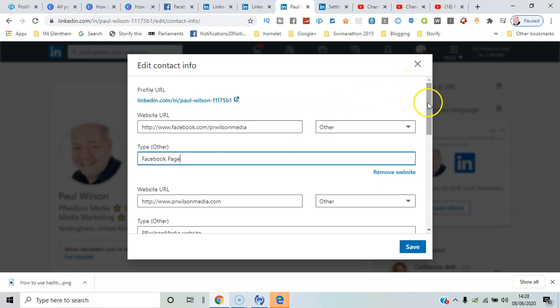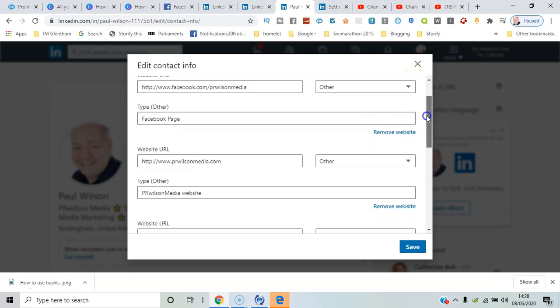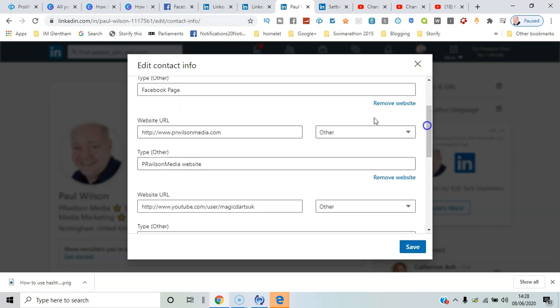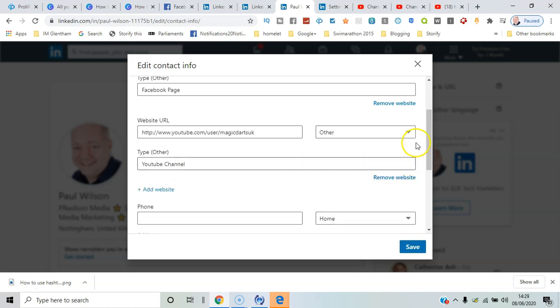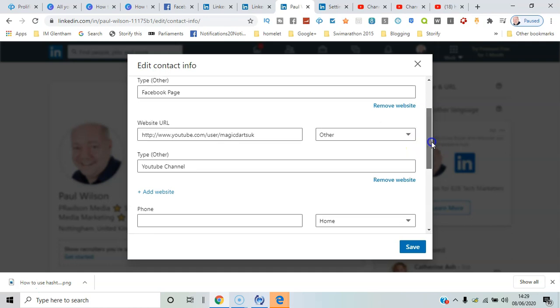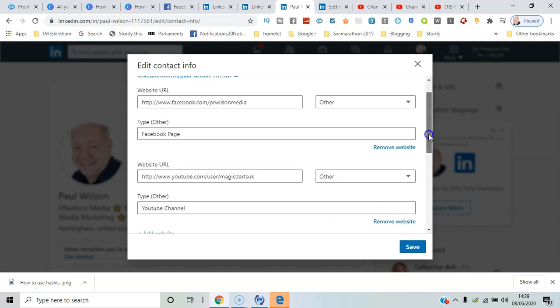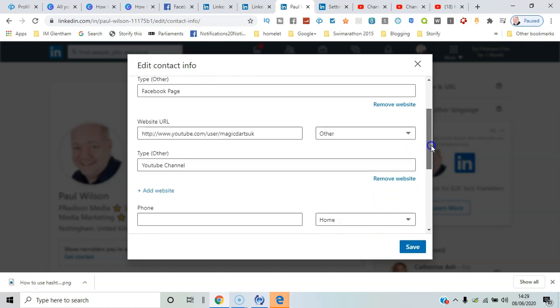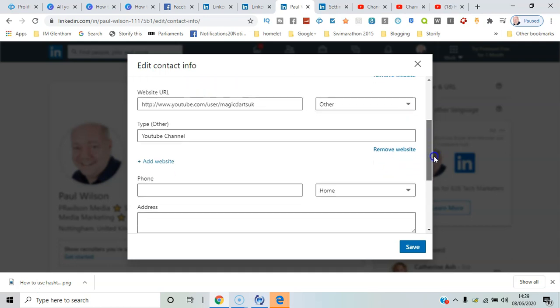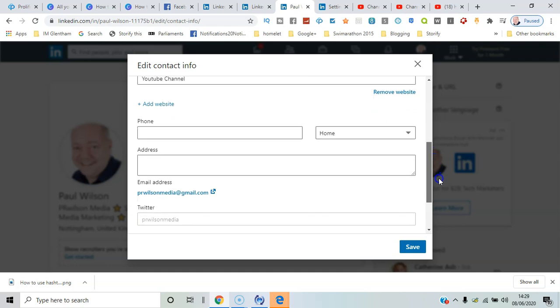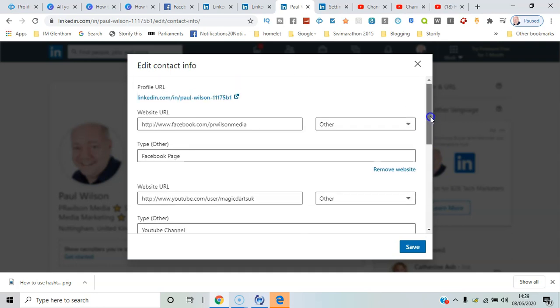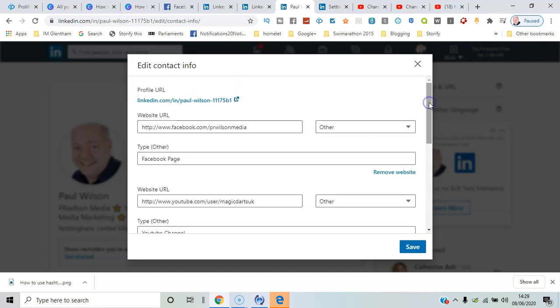here. The website I've typed in is the name of my business website. I could put business website, but there are other options in there. I can remove different pages, etc. There's obviously sections for phone numbers as well